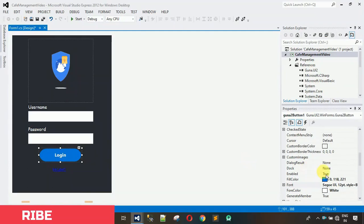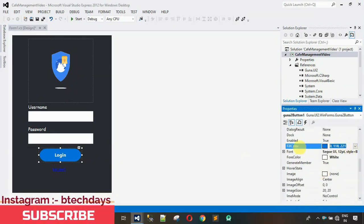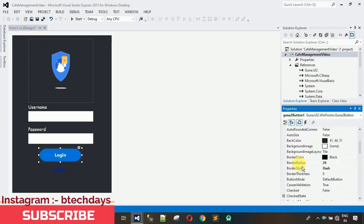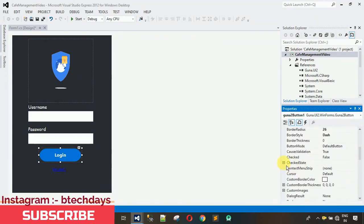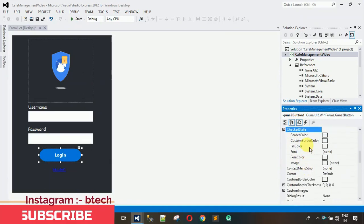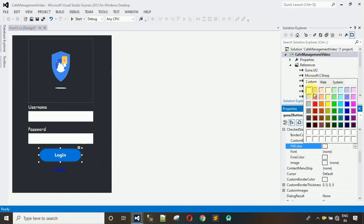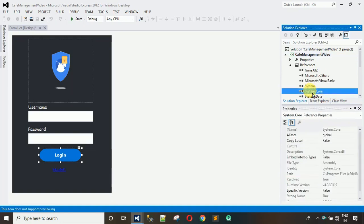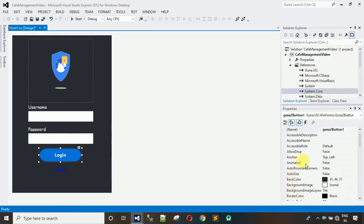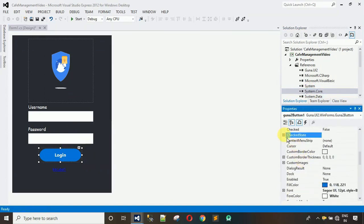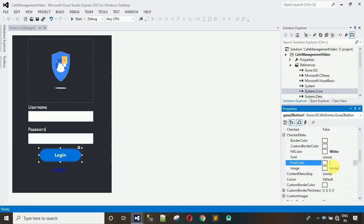When the button is clicked the color needs to change. Copy the check state settings and move back to check the state property. I want the fill color to change to white when clicked. Also, the foreground color needs to use this color combination — when clicked, the fill color should be white and the text color should be 0, 118, 221.